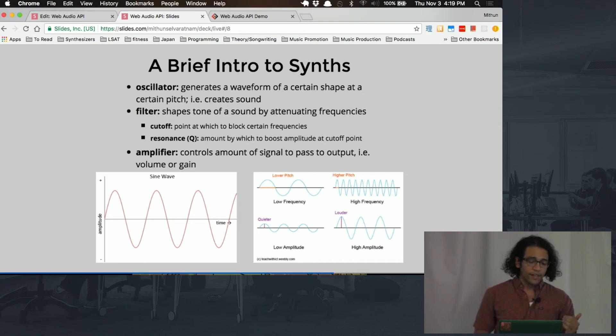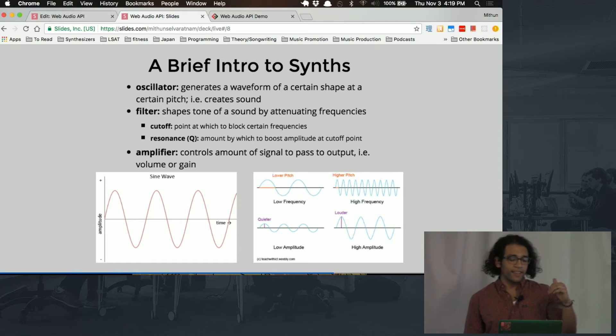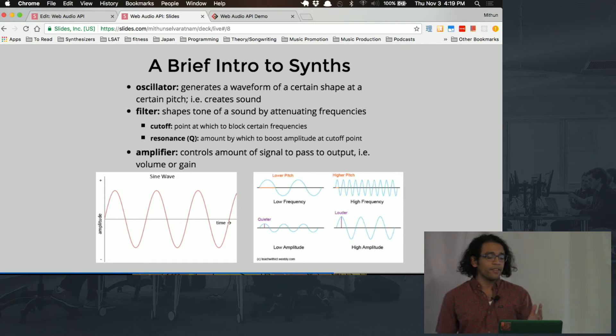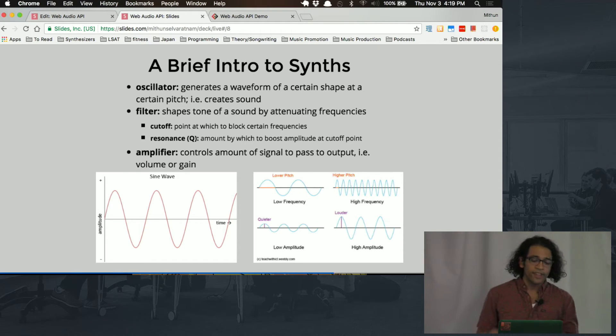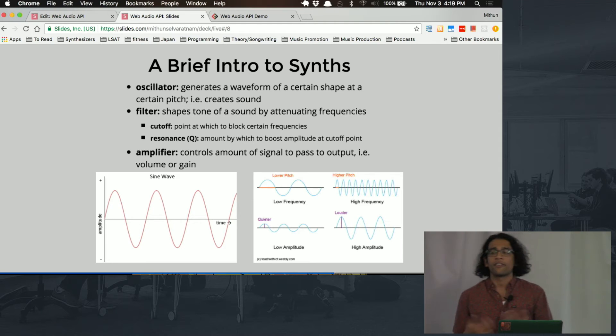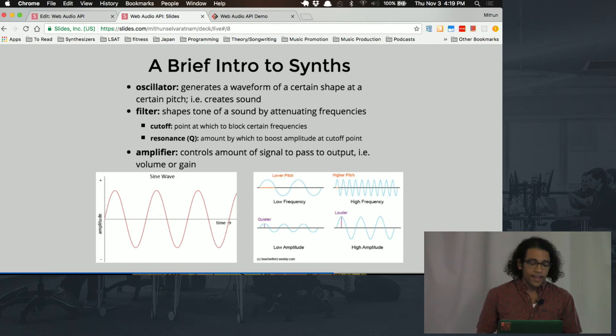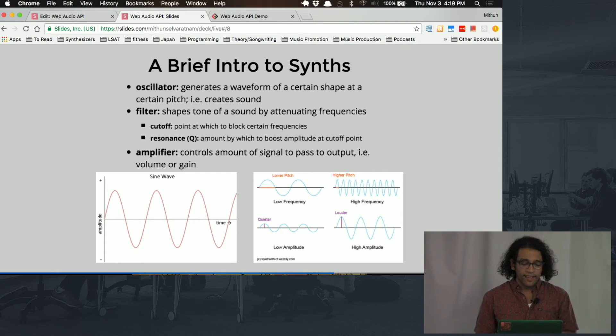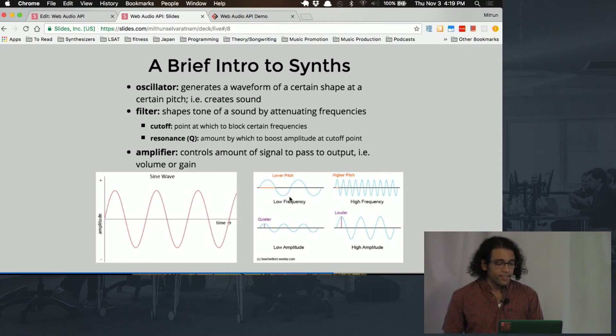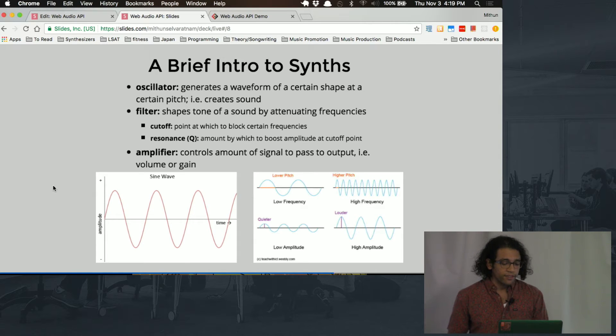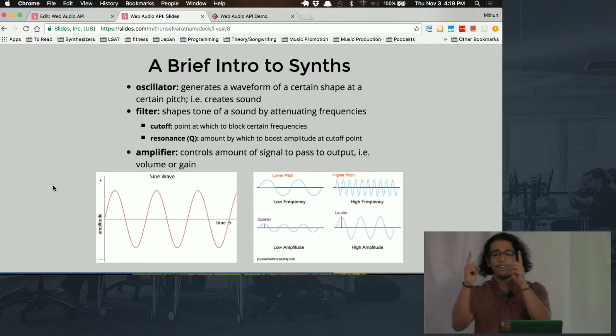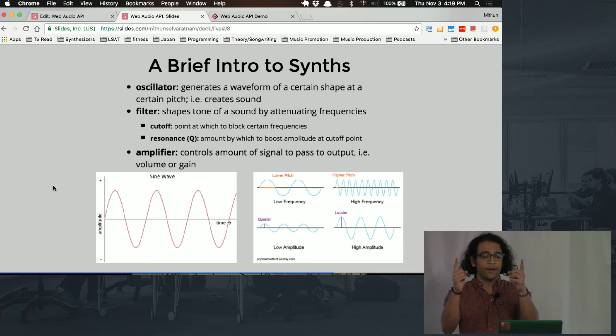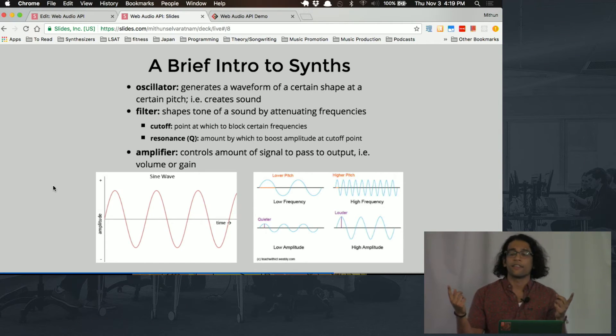So a sine wave has very smooth curves because the amplitude just moves very gradually, very smoothly. So that's one wave shape. There's also triangle waves, square waves, sawtooth waves. And if you look at that diagram on the bottom right, so notice these top two pictures right here. So imagine that the x-axis represents the same amount of time in both of those, so like two seconds or something.